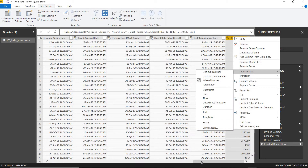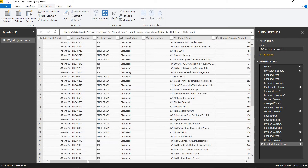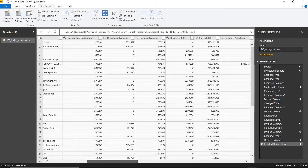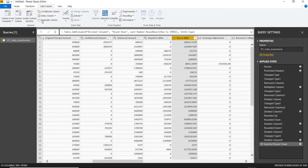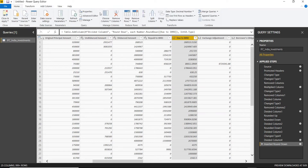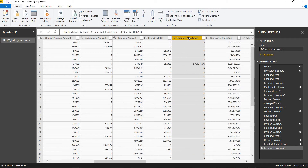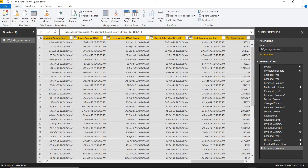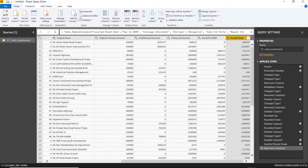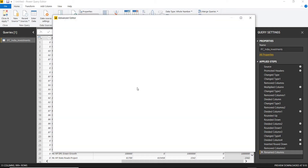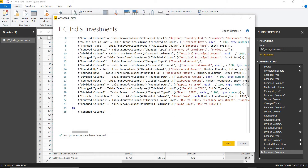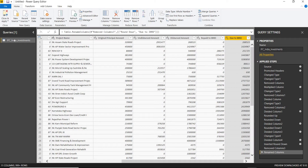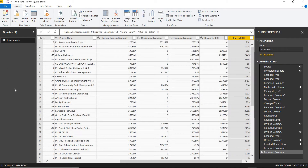I'll delete the due to IBRD column and shift to the next step. I'll rename the table to 'Investments'. One of the nice features of Power Query is the Advanced Editor, which shows all the transformation steps applied to columns. I'll finalize the column changes and rename the table accordingly.